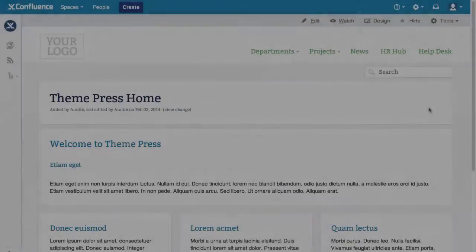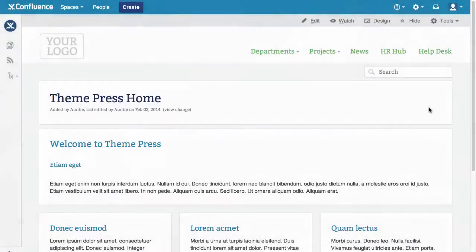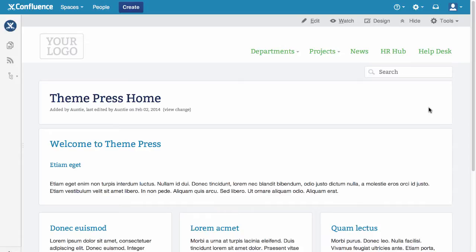The heart of ThemePress is the designer, a set of tools for creating Confluence themes. Like WordPress themes, Confluence themes are customizable designs that make Confluence look great.